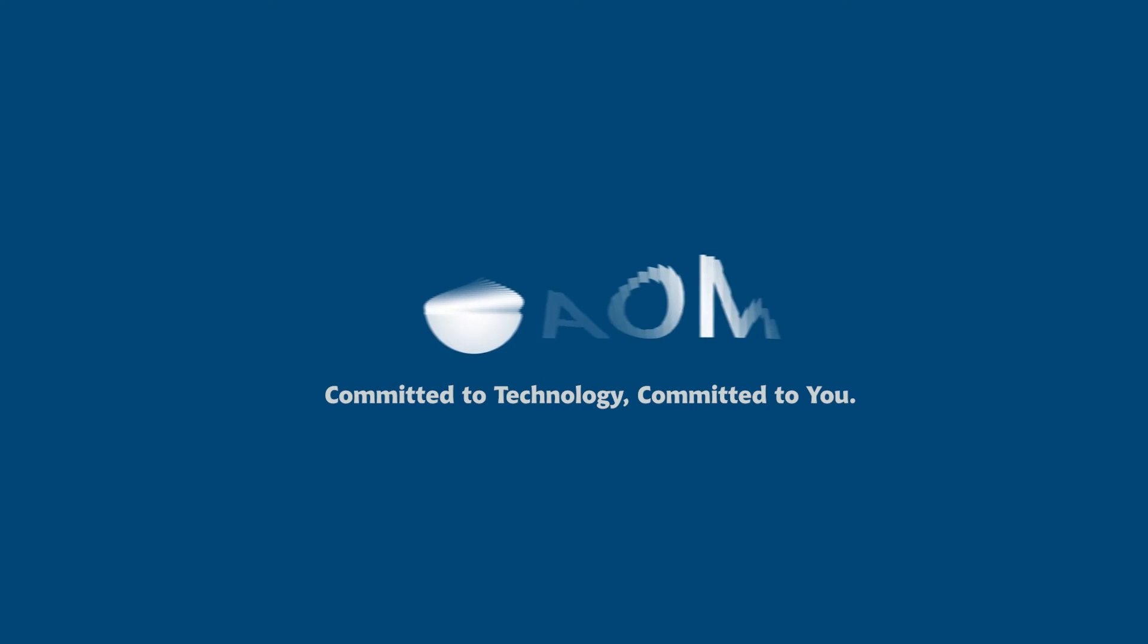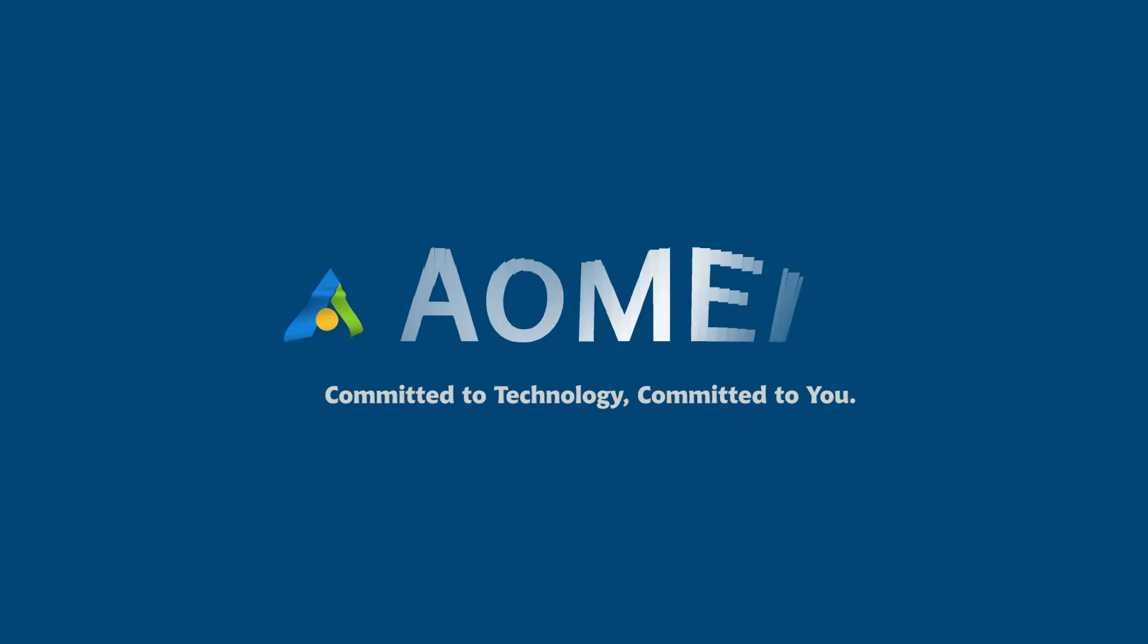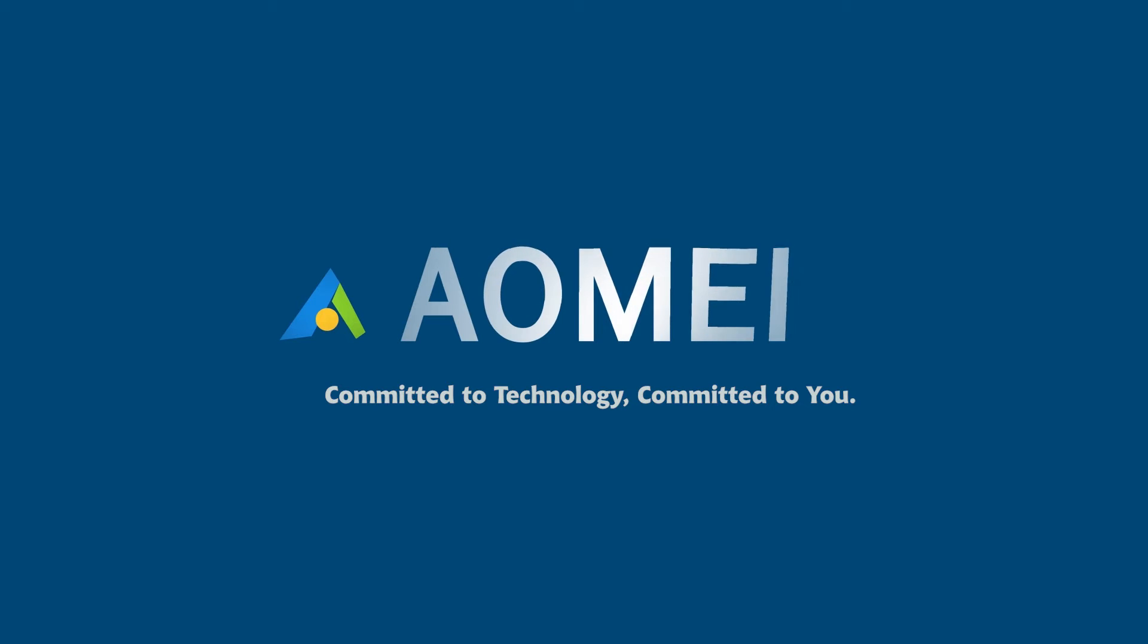Welcome to AOMEI. We're here to share tech knowledge with you. Let's get our journey started.